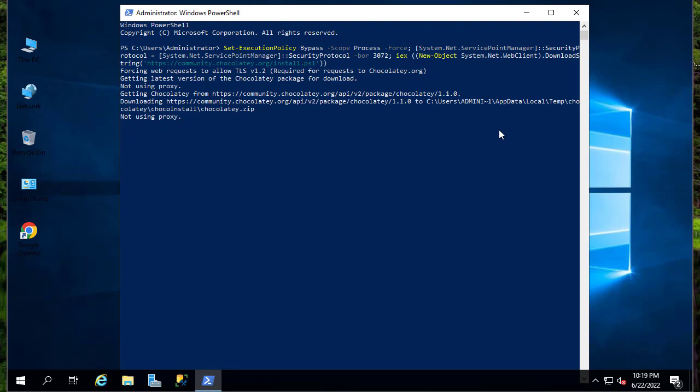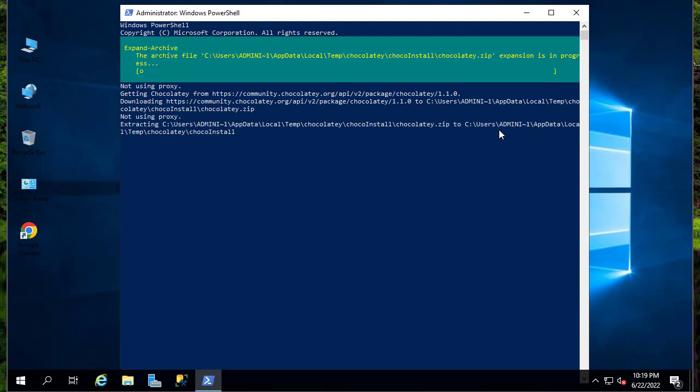Of course it will take some time to install Chocolatey because it will download the packages from the internet.